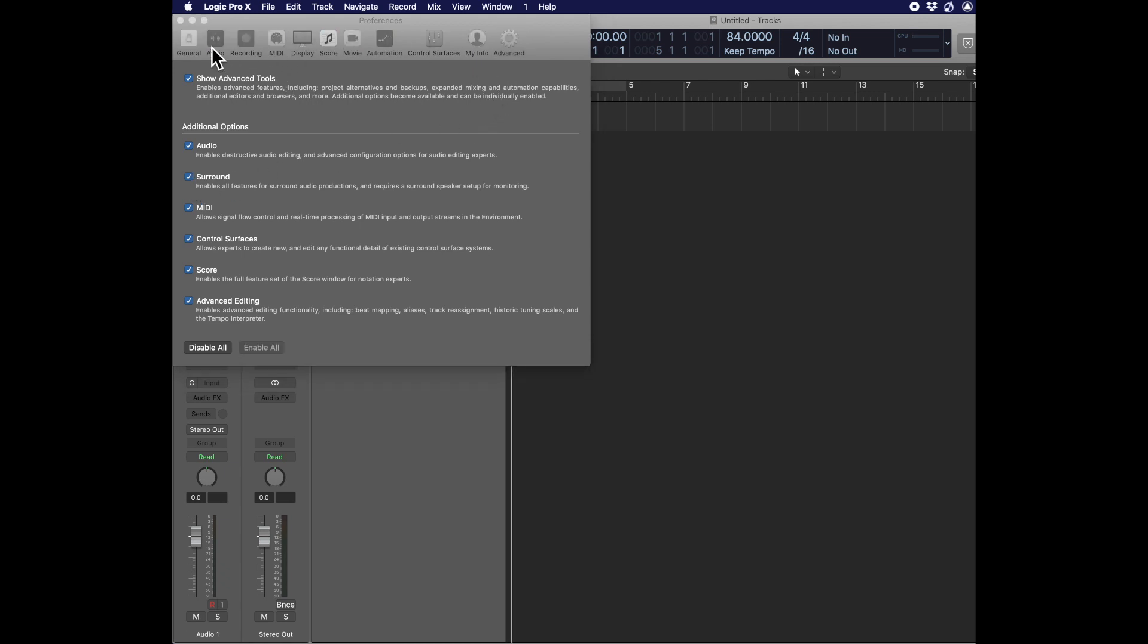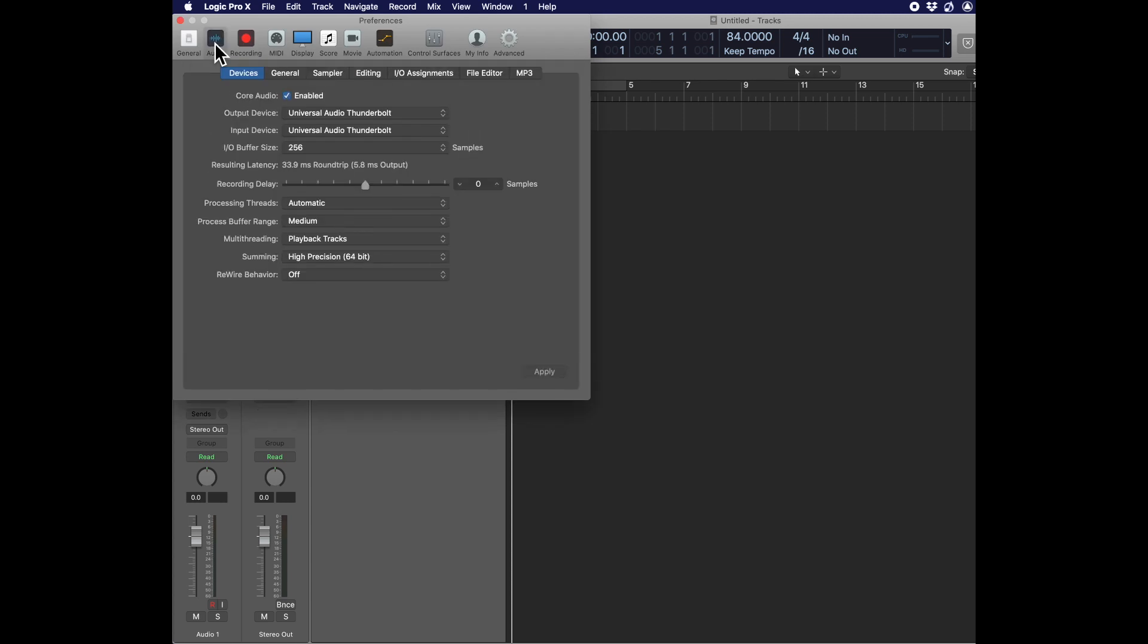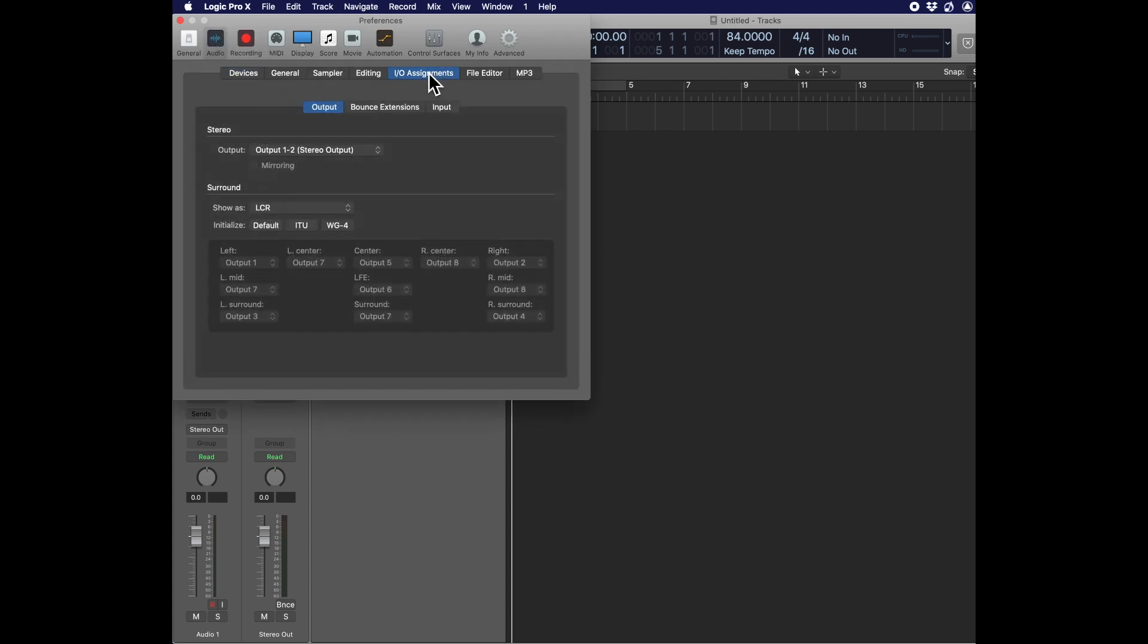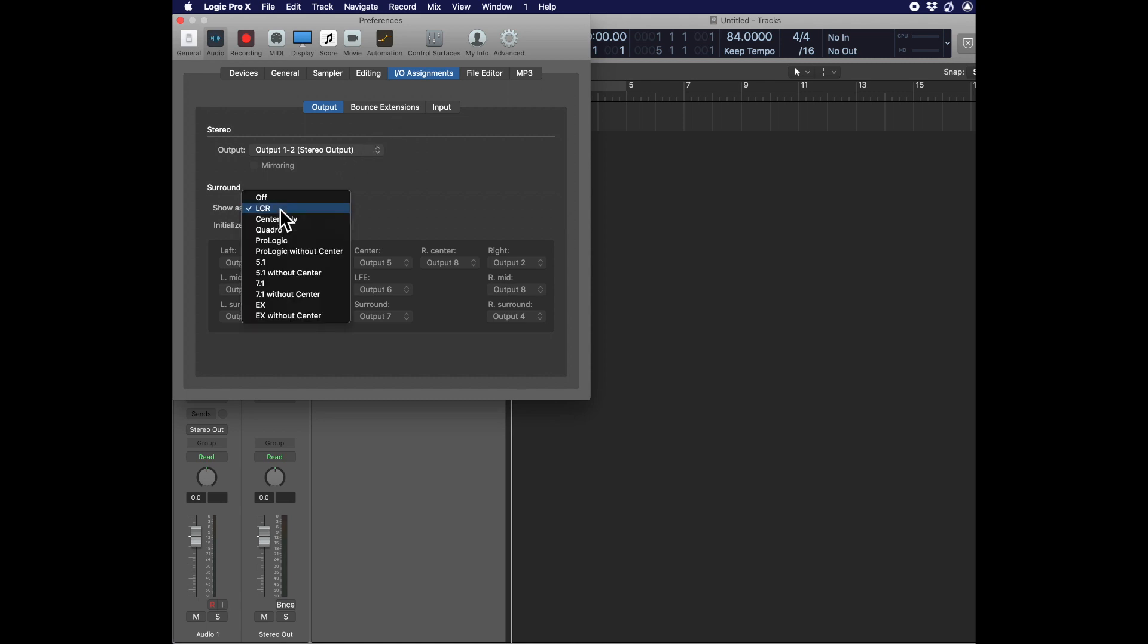Next, go to the Audio Preferences. Go to I.O. Assignments and show as Quadro.